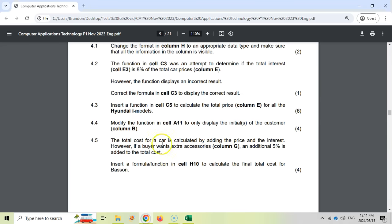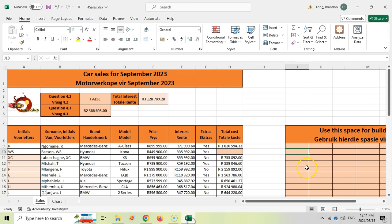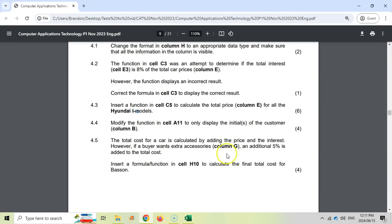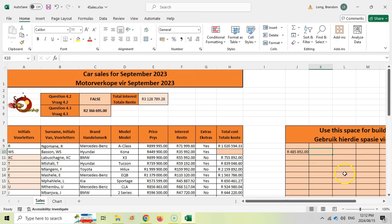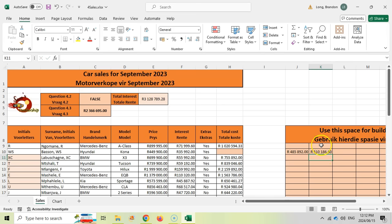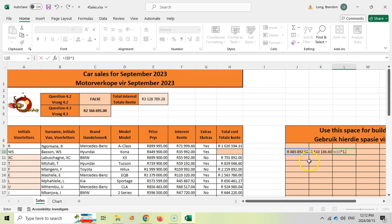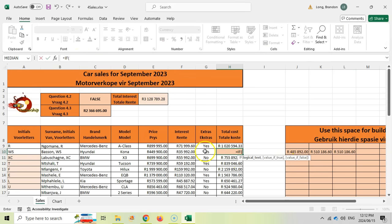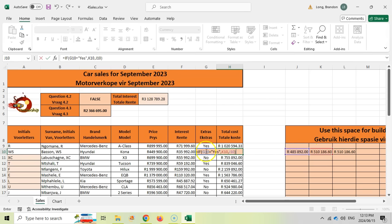The total cost is the price plus the interest. But if they want accessories, then an additional 5% is added to the total cost — so that value plus 5%, which is 5 divided by 100, of the price. You could also do that value times 1.05, which gives the same result. The extras column tells us whether they get it: if that block equals 'YES', we use the price-plus-5% formula; if not, we use just the normal price — price plus interest.